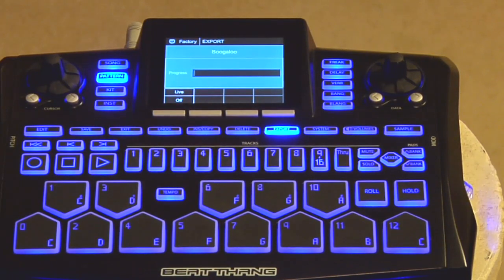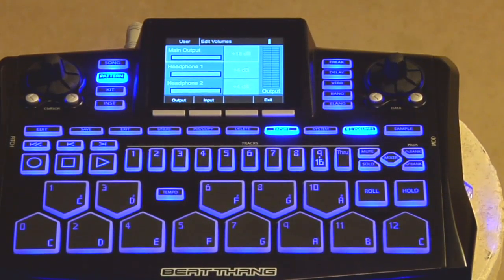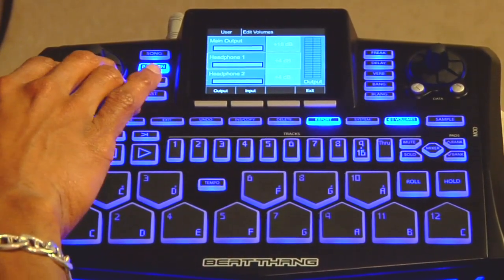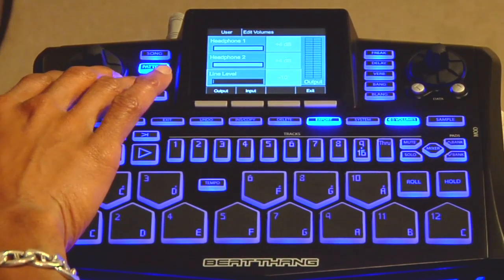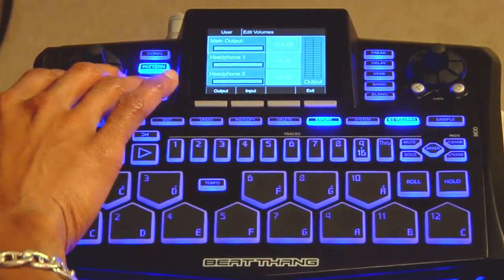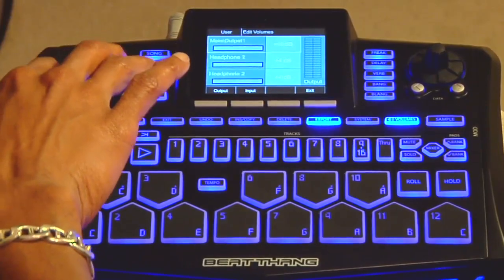The next function is volume — access it by hitting the volume button. Like the system function, it doesn't pull you out of your last function; you do what you need and hit exit to come back out. In the BeatThing, you have a lot of independent volumes you can control: main output volume, headphone volume — and since there are two headphone outputs you get separate control of each — plus a line level input volume. Use your cursor to navigate up and down and your data control to change the value of each volume.